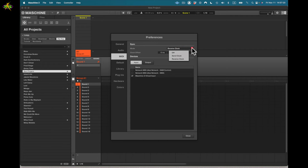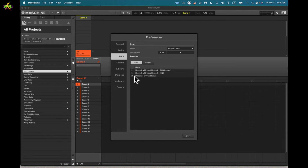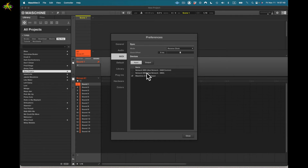Under devices we have MIDI input and output. For input I'm set to Maschine 2 Virtual Input. I also have Network MIDI for my network for DAW control. I want to make sure I can control both ways, but for now I'll just use Maschine 2 Virtual Input.